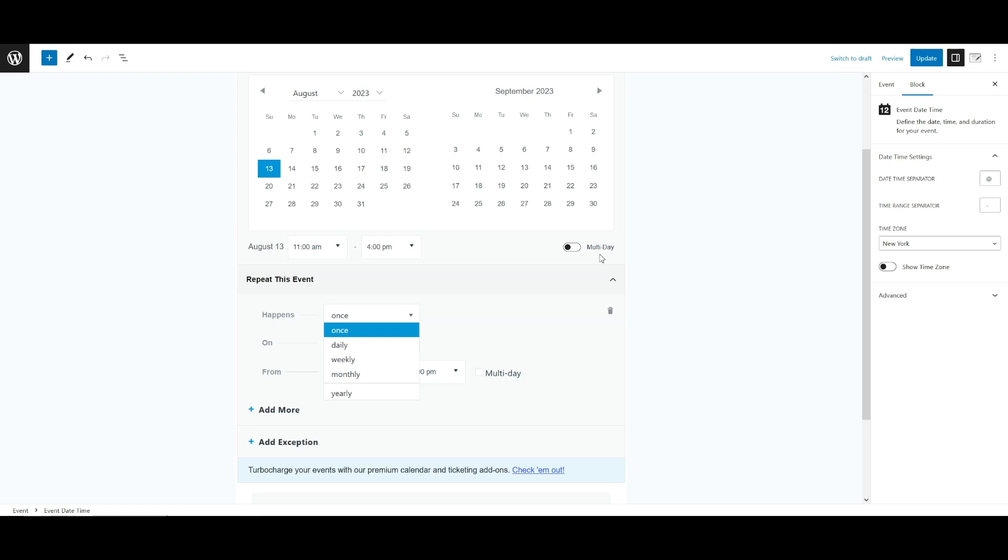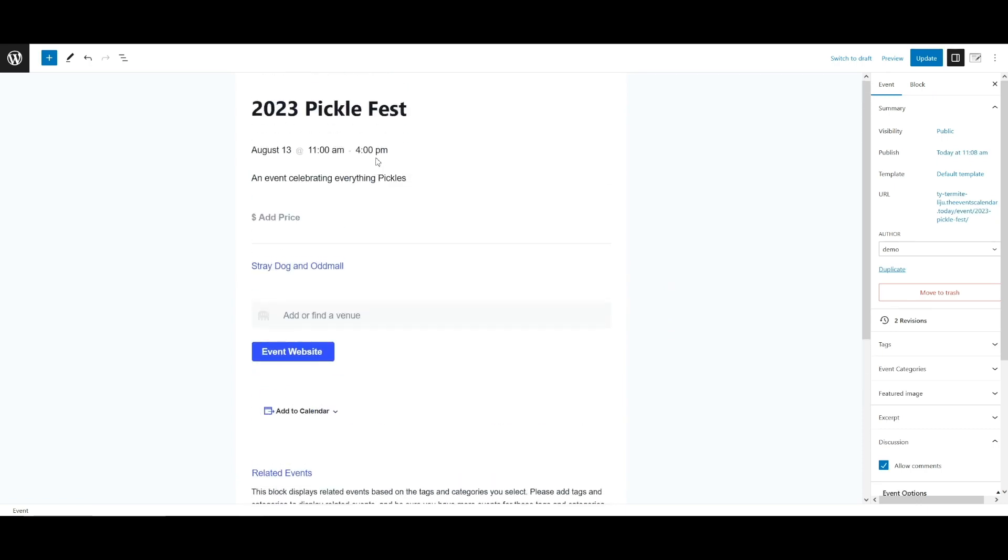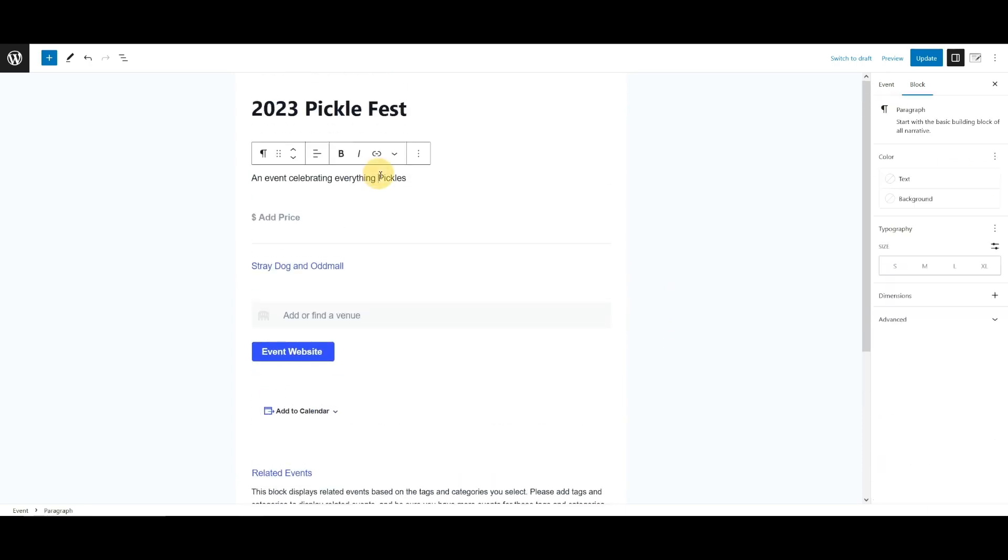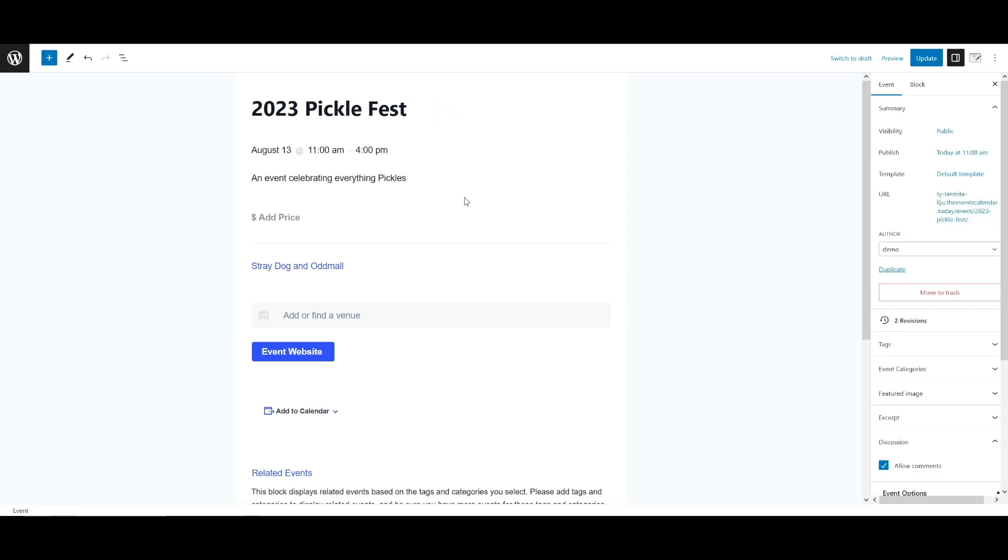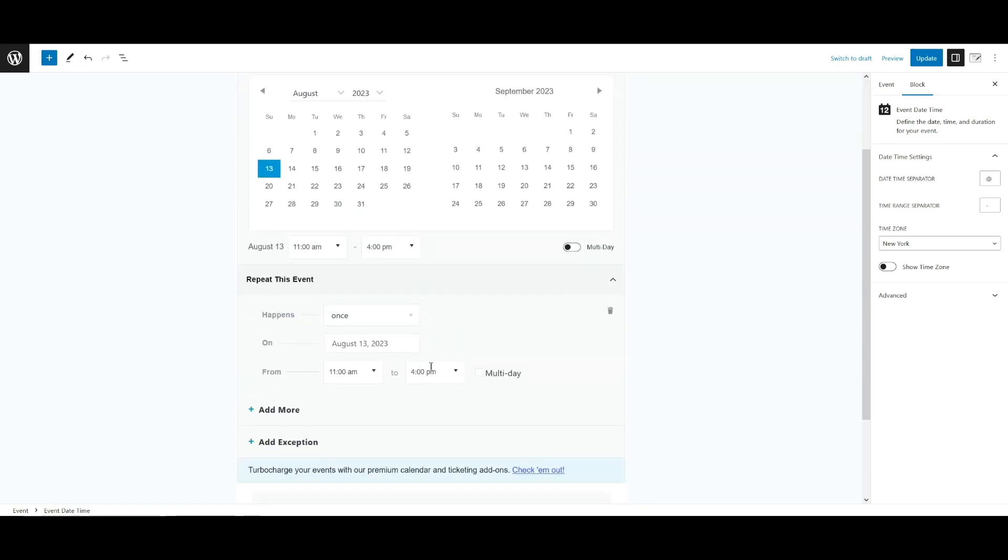The ends option allows you to dictate when a given recurrence pattern will stop repeating. The default option is never, which means that your event will repeat for up to 60 months in the future, aka five years. Setting the end option to end on a given date lets you specify the last possible date an event from the sequence can take place.